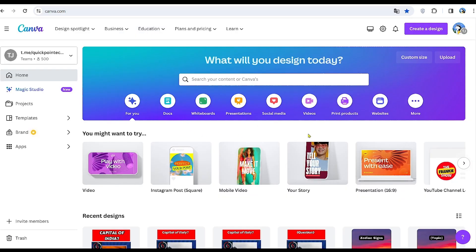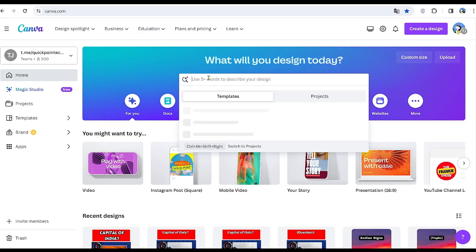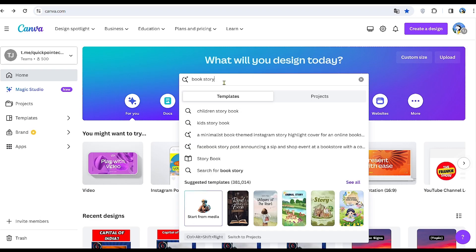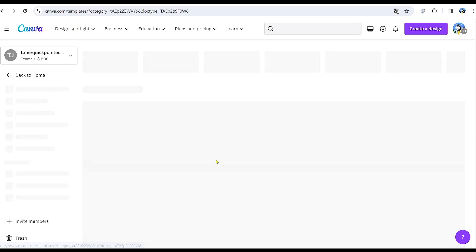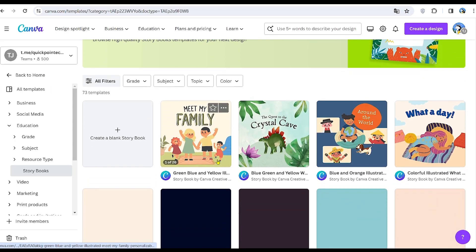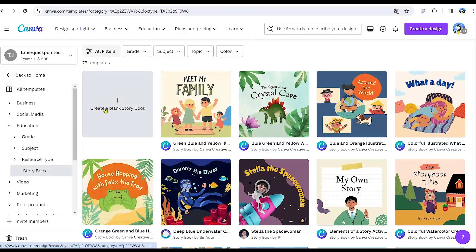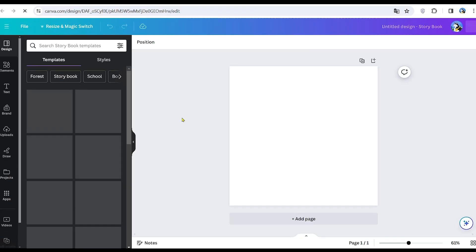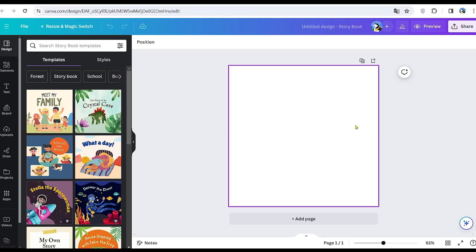Now, head to the Canva website and search for 'book story' in the search bar. Select the 'Create Blank' option to open a page of the appropriate size. Next, change the page background to your desired color.